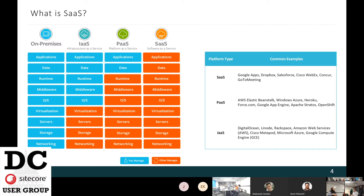SaaS is the next level of infrastructure. Software vendors providing you with different applications take care of the whole management, and you're simply presented with a login screen. You enter your credentials, go in, and start working with the software. You're not responsible for any infrastructure — just for paying a subscription fee. Good examples are Dropbox and Salesforce, which were pioneers in SaaS offerings, along with Cisco Webex, Concur, and GoToMeeting.